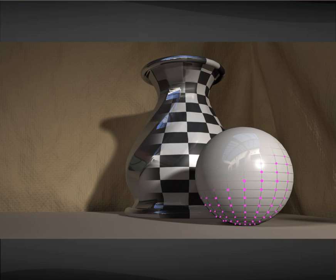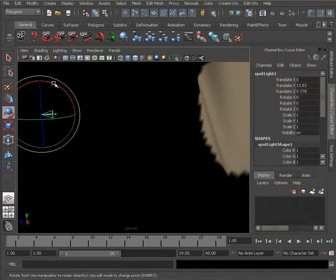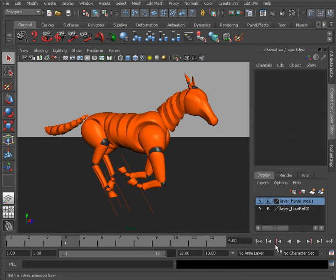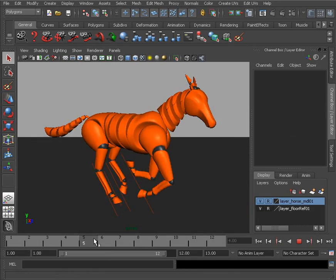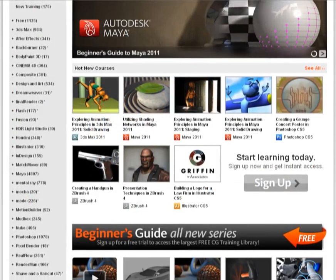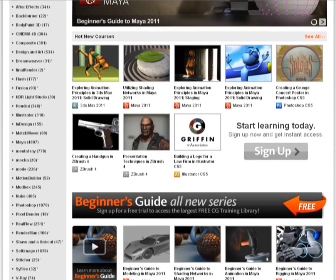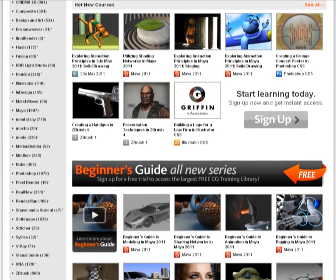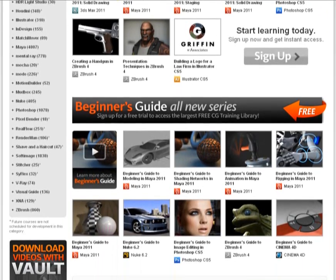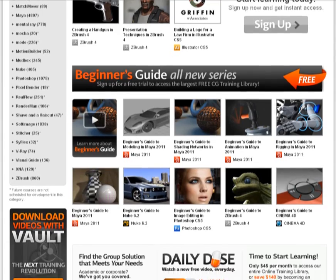The following tutorial is a sample video from a full course. To watch the entire course and many others, please visit DigitalTutors.com to find hundreds of other free videos, or sign up for a subscription and experience our entire library.